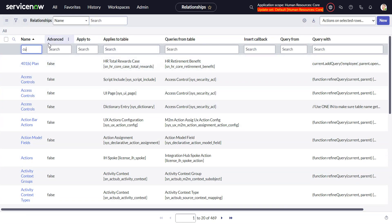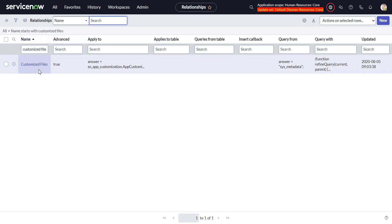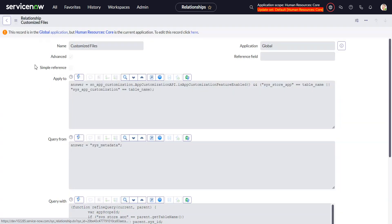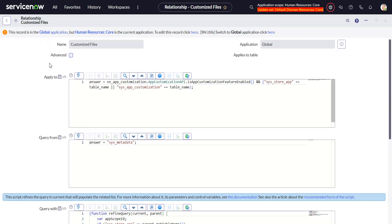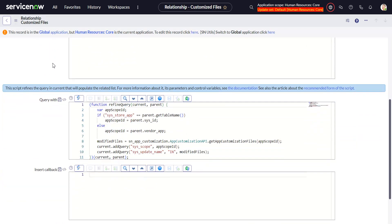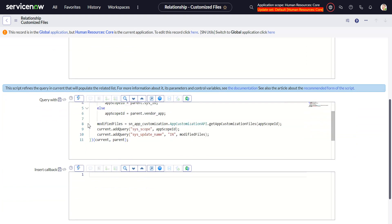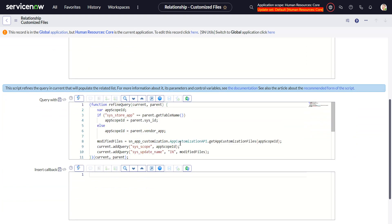So here's the relationship definition and we look at the query with and you see it gives you a list.